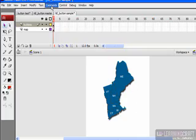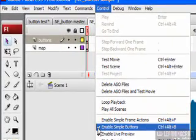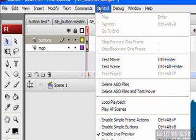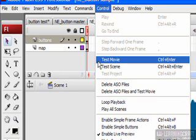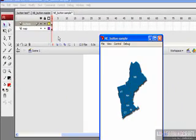We can also test this by toggling enable simple buttons off and selecting Test Movie. We can also hit Control Enter, which is what we most commonly do. What that does is build the SWF file for us.